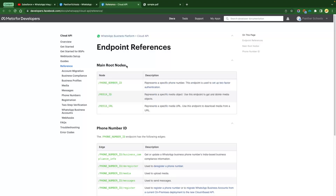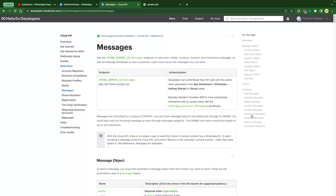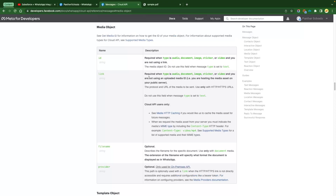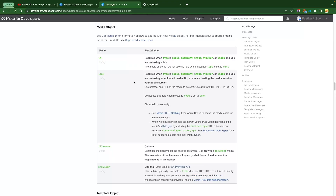This is the reference we have to go to. From the left hand side, you will see Messages. Within the messages, there are multiple examples of media messages we can send. I would like to tell you about the media objects within the message. Whenever we are trying to send media — it could be an image, a document, or audio — we have a separate media object. We have an ID field, the ID of our audio, which is required when the type is audio, document, image, sticker, or video.